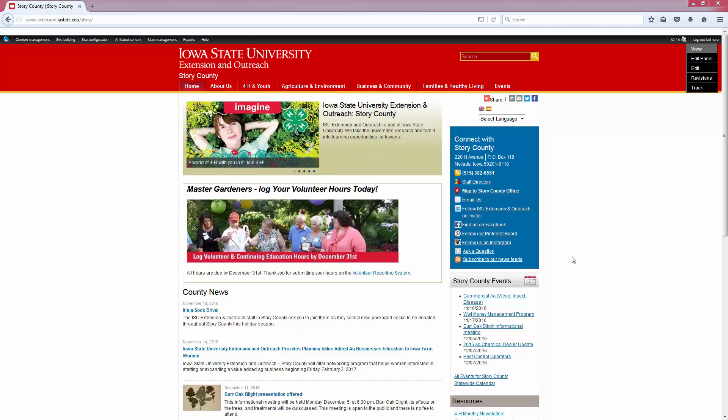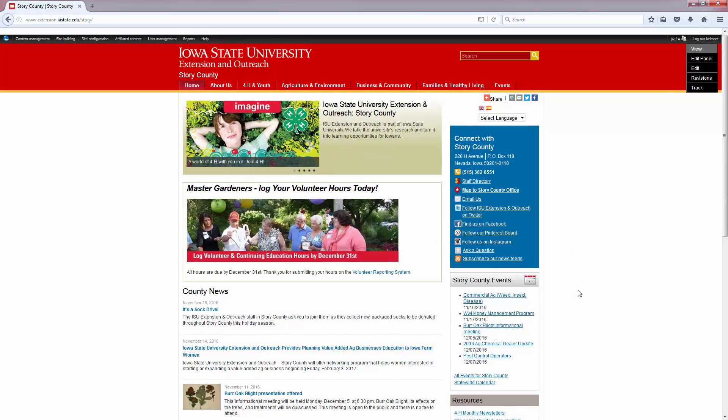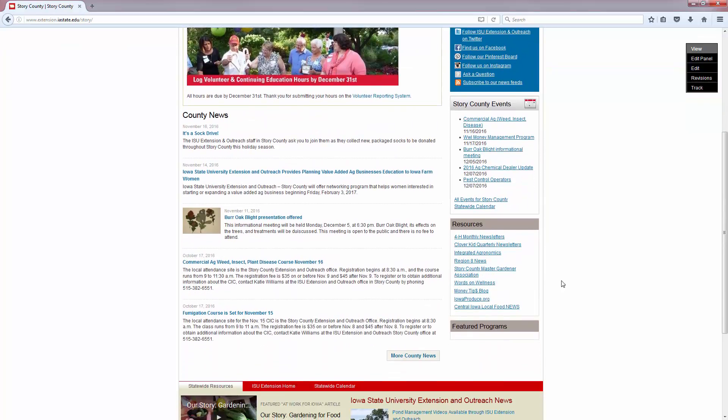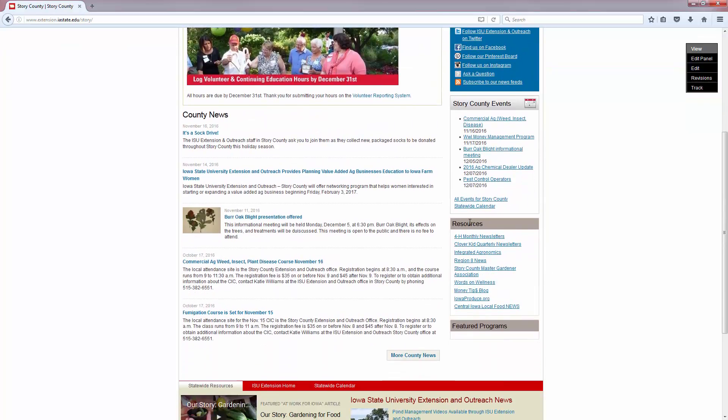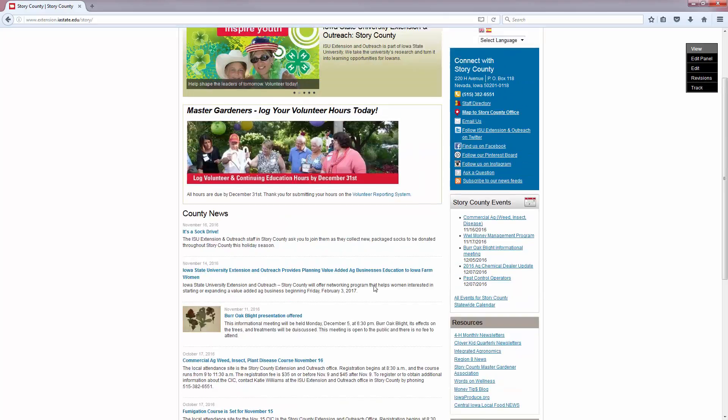And the third are the sidebar items here underneath the events section. We're going to walk through how to edit each of the three sections.